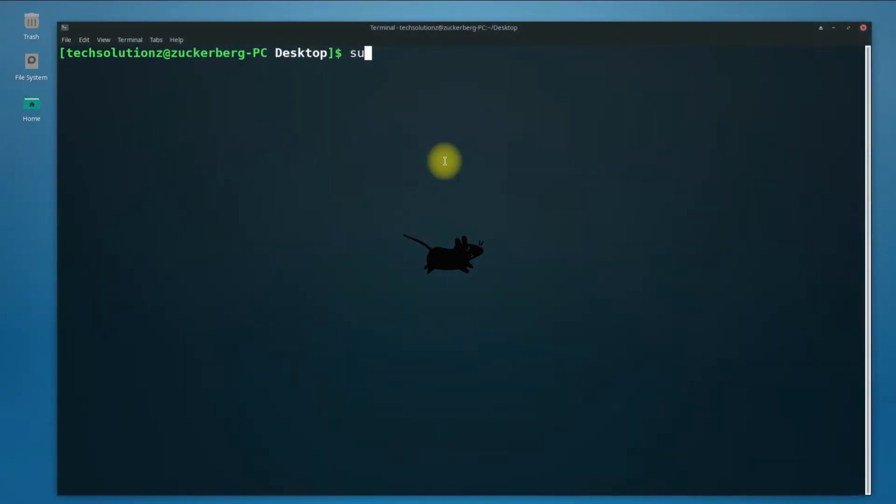Open Terminal on your Arch Linux. You must have installed Git on your Arch or you can install as shown on your screen.